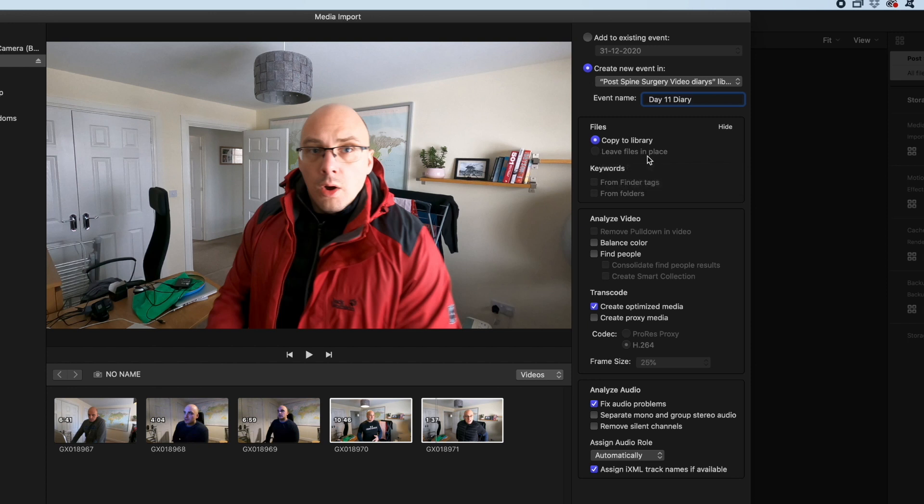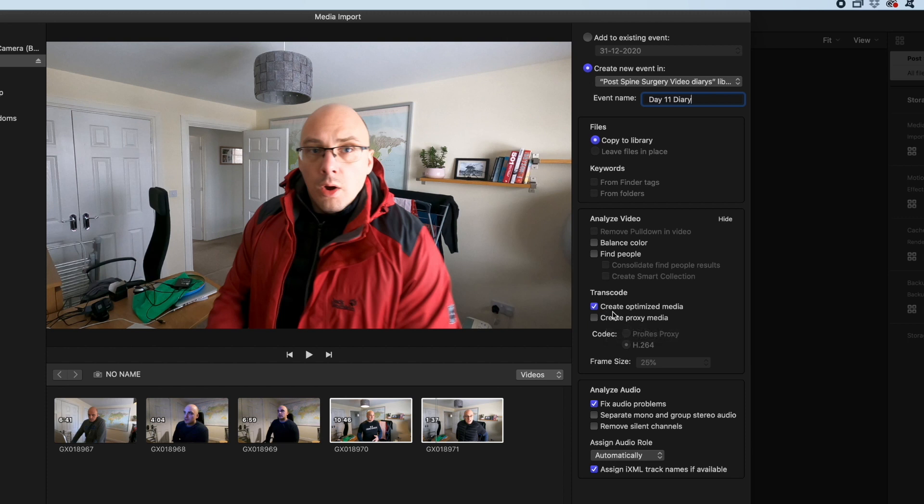At the start, I'm going to do create optimized media. That should mean that the editing is nice and fast. When I do create proxy media, it takes forever for it to actually create the media that's needed.